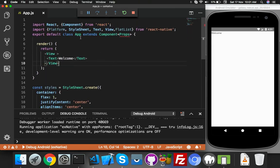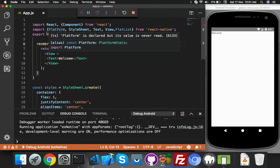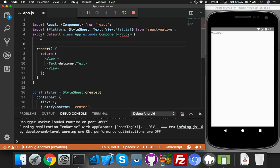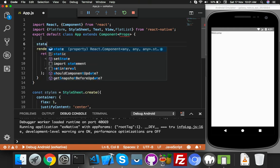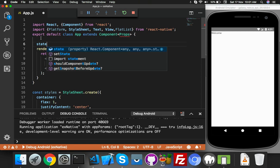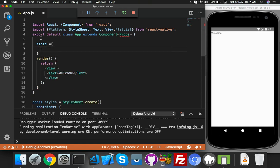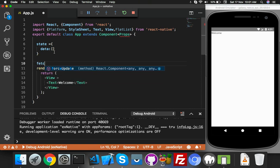We will create a fetch function. First of all, set state with empty data. Let's start with state - they have an empty array. After this, you can say fetchData, name it anything you need.